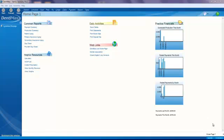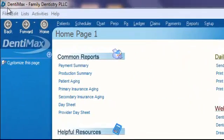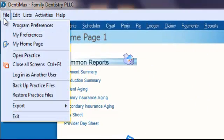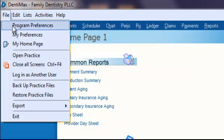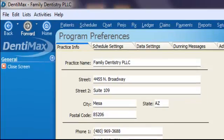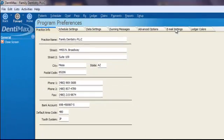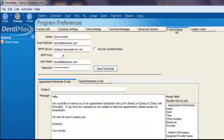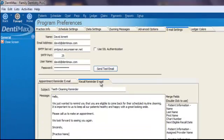The first step is to click on File in the upper left hand corner of your screen and go down to Program Preferences. Then go over to the Email Settings tab and select Recall Reminder Email.